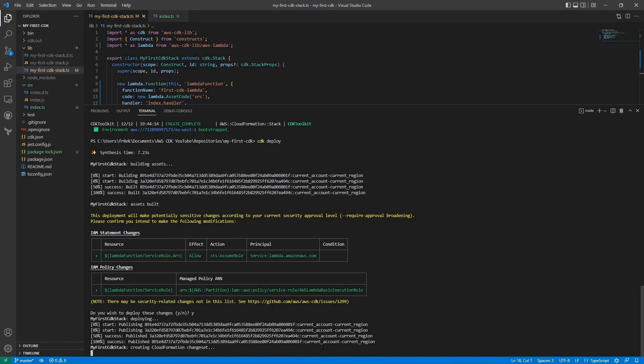The CDK will now use the AWS CLI access to deploy our AWS Lambda inside of our environment.